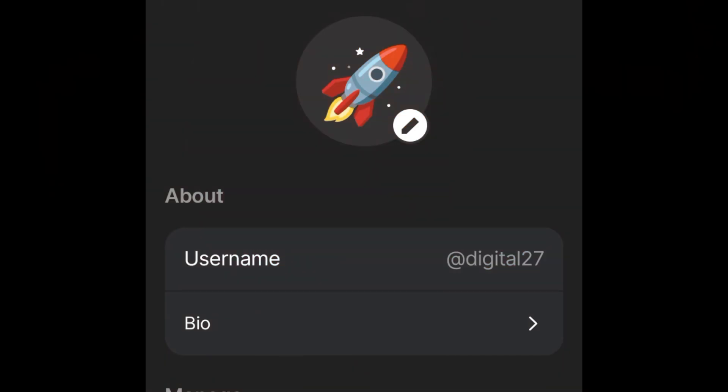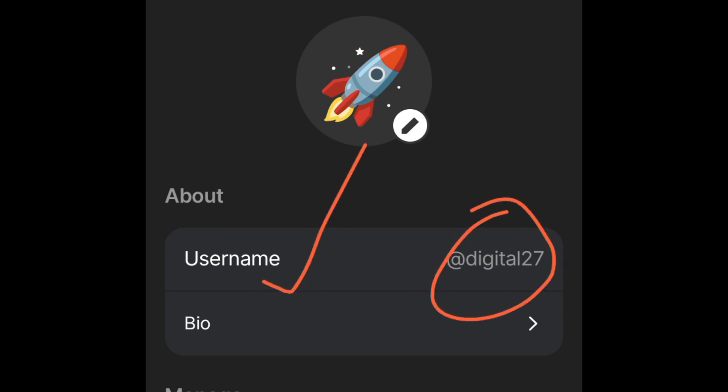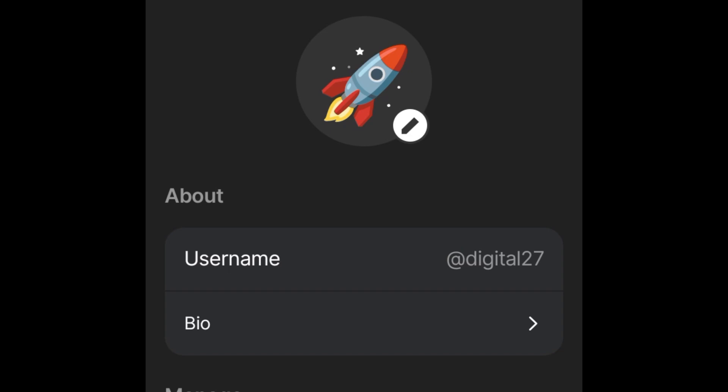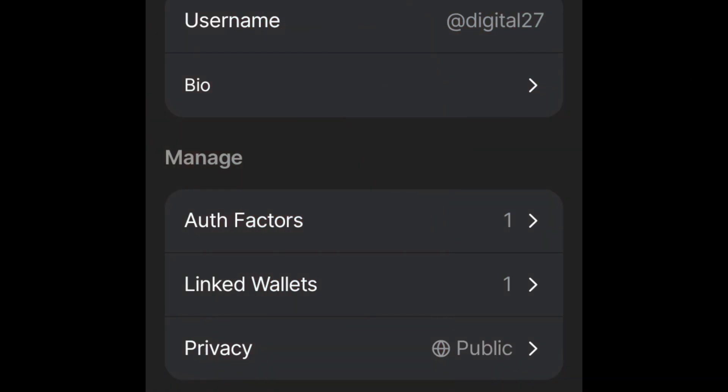Once it brings you to your profile page, first you want to create a username — go ahead and click on the username option. You do this once. Type the username you want to use; it will tell you if it's available or not. Once you do that, go ahead and save, and your username has been created. On the privacy option, make sure it is set to public so that others will be able to see and follow you.